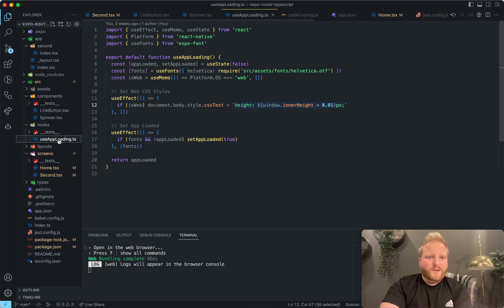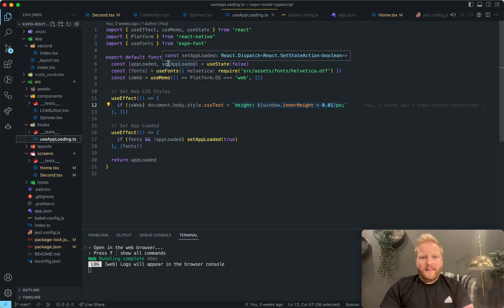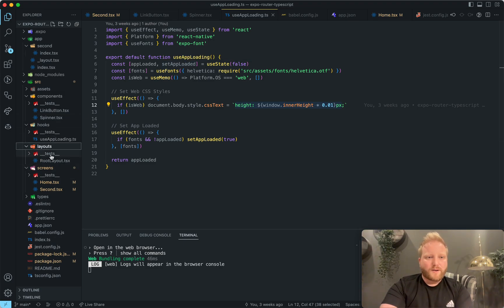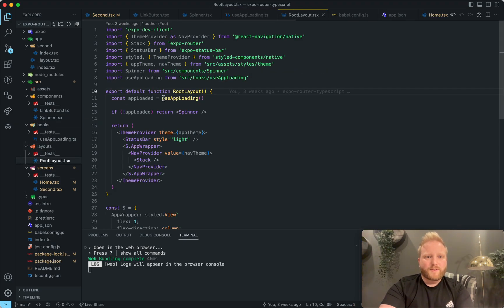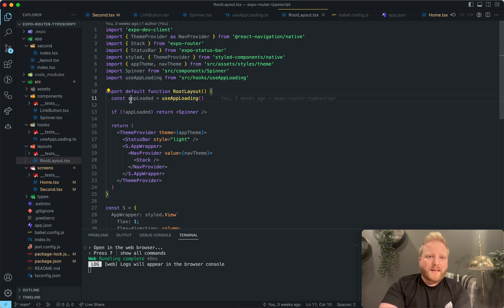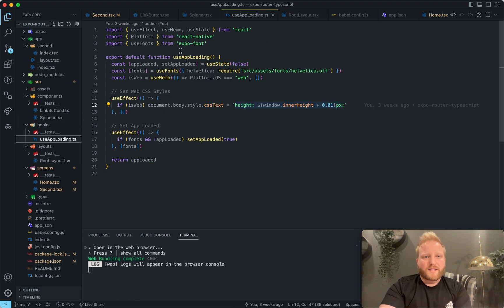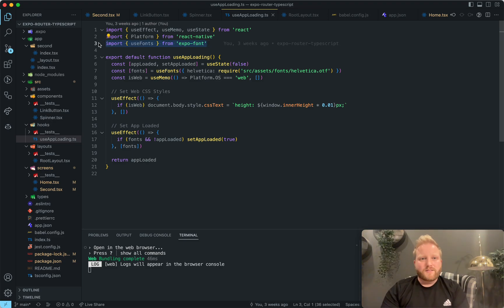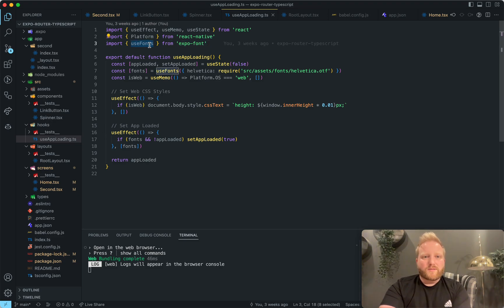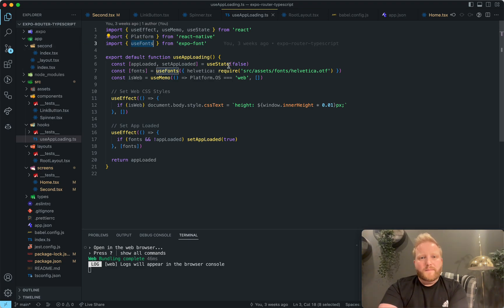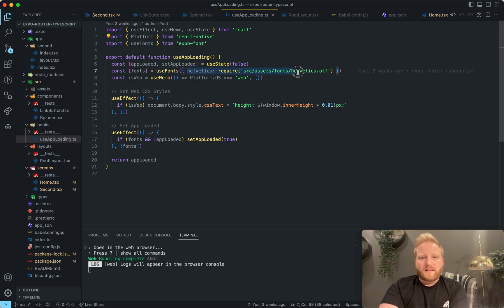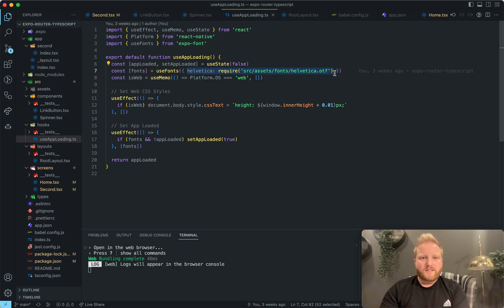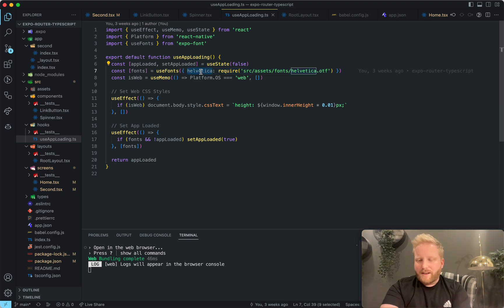And then in the hooks, I created an app loading hook, which is loaded in the root layout. So use app loading. And what this will do is this is a great place to put any caching you want to create for your application. So here, for example, I use expo font has exported use fonts hook. And this one, you can just pass in an object with a bunch of fonts like custom fonts that you want to add to your application. So for example, I just have Helvetica just to show.